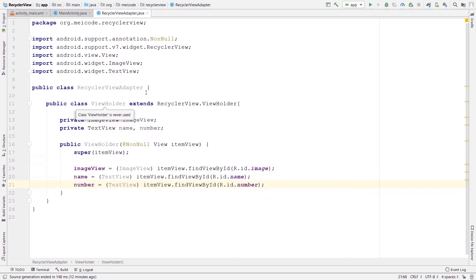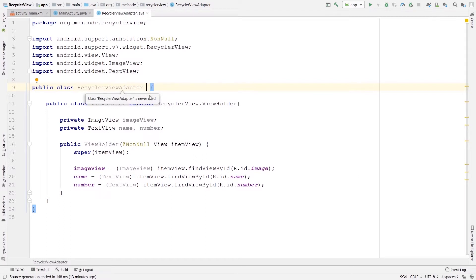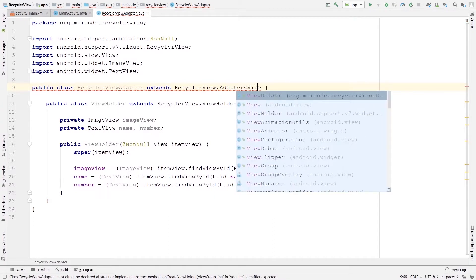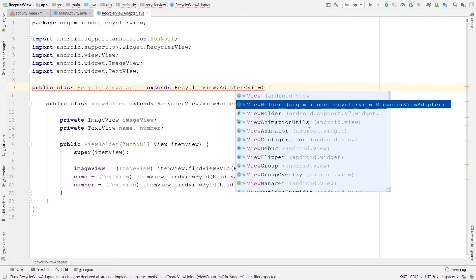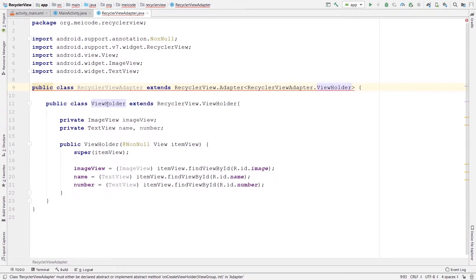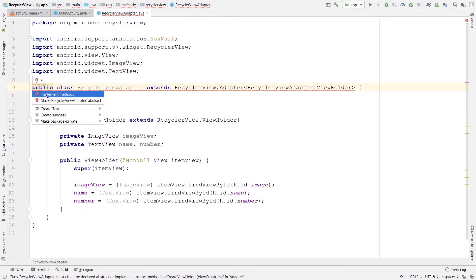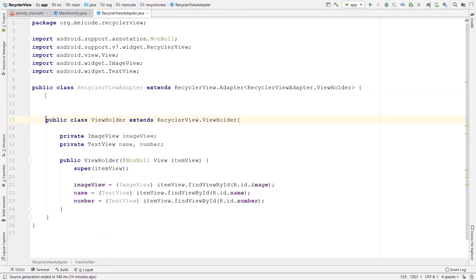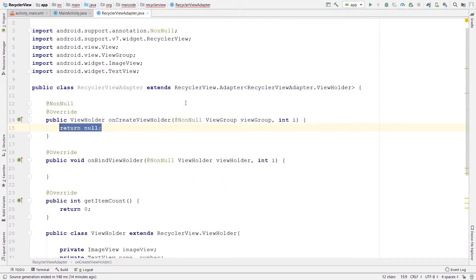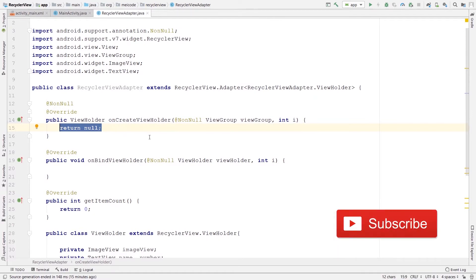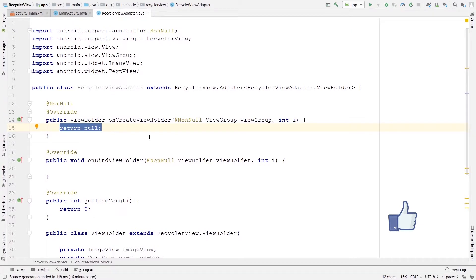After creating this ViewHolder class, we need to extend this base RecyclerViewAdapter class from RecyclerView.Adapter, passing our ViewHolder class inside the diamond brackets. Once we extend it, we get an error and need to implement some methods. I can use the red lightbulb or press Ctrl+I to implement the three required methods. Before continuing, please subscribe to my channel and hit the like button if you're enjoying this video — it helps a lot with the YouTube algorithm.